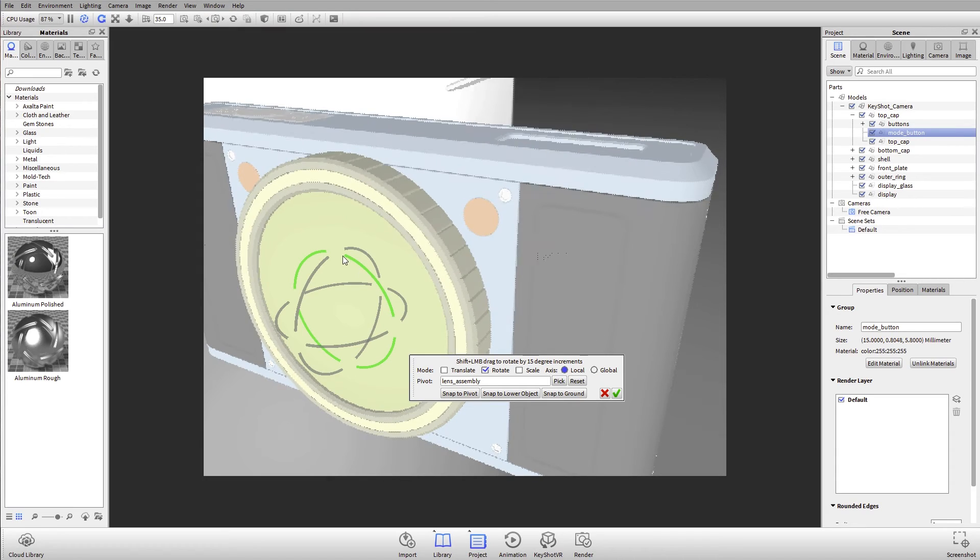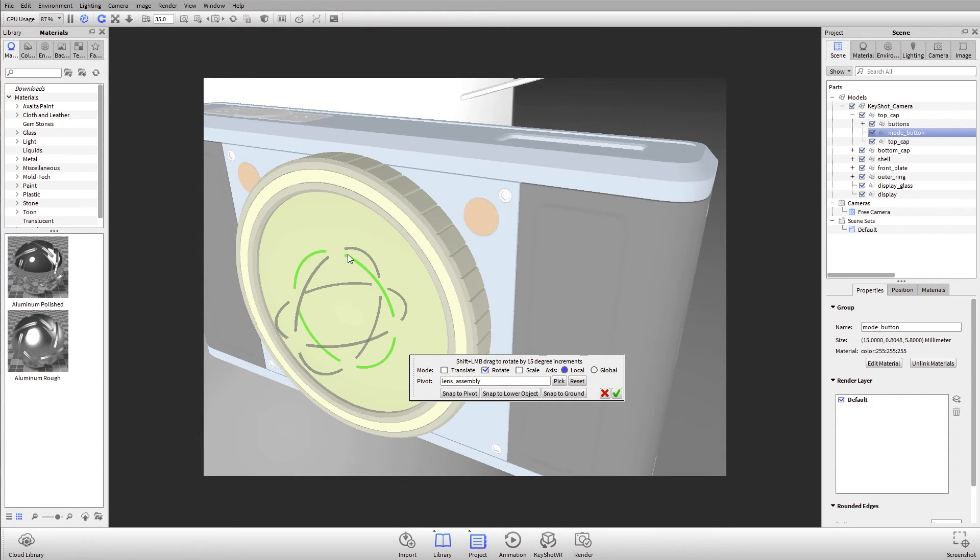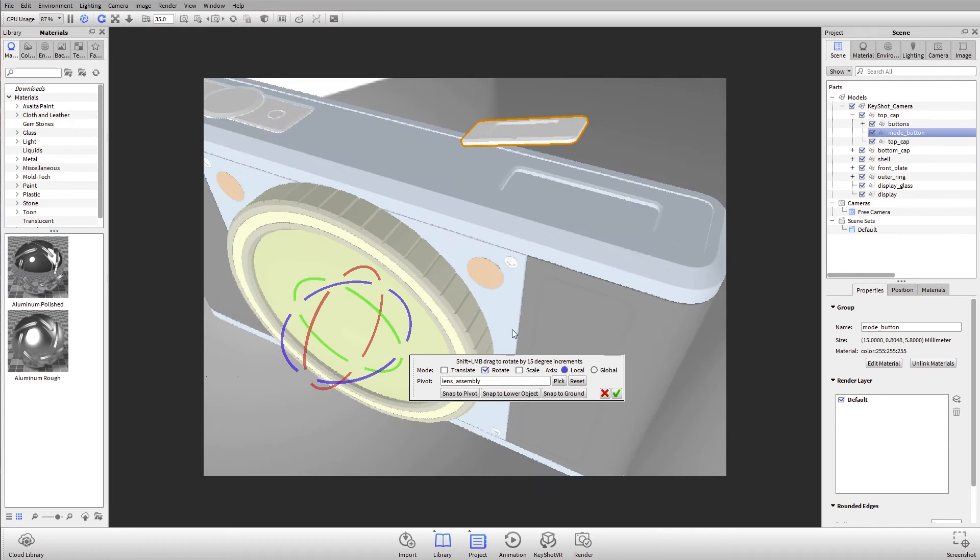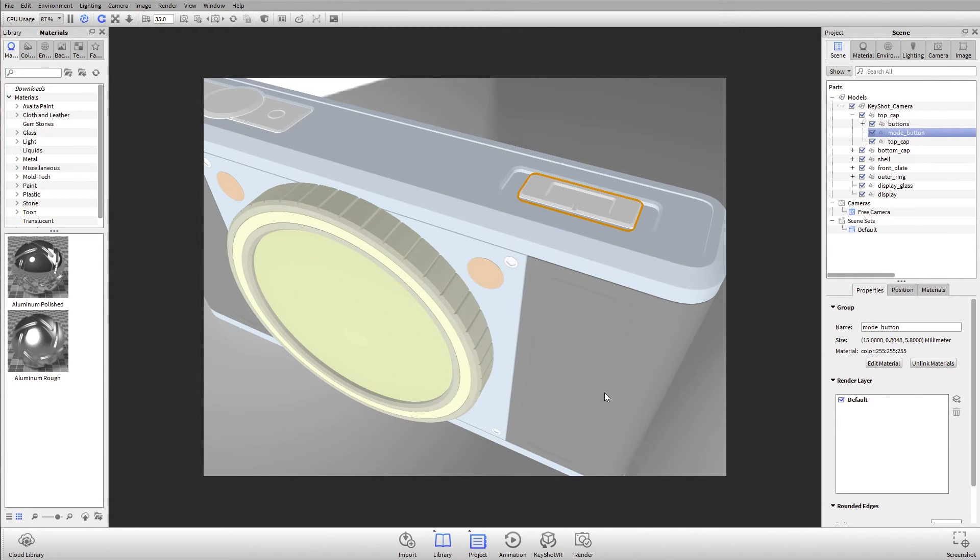I'm not going to actually apply that movement, but if you haven't seen that update in six, the ability to change your pivot point is new and it's really, really nice. So I'll hit the little red X so that's not applied.